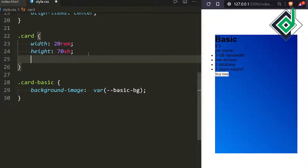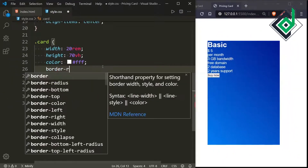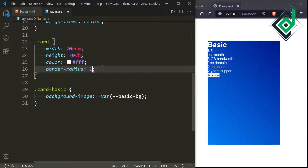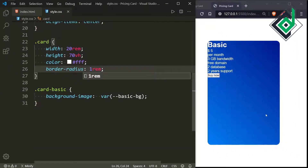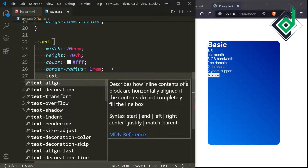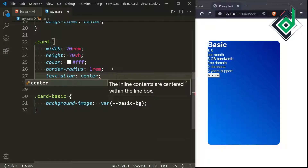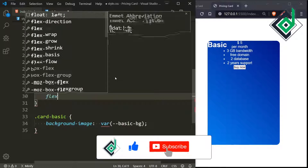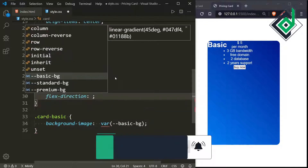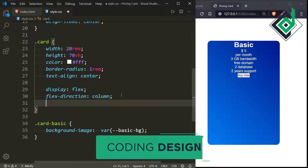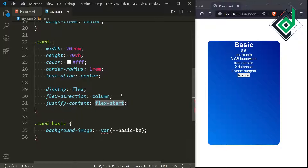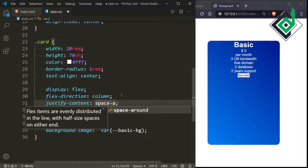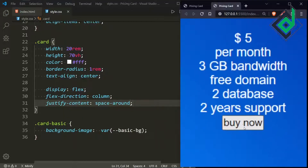For the class 'card', let's give color white and border-radius 1rem — now you can see rounded corners. I'm also giving text-align center, display flex, flex-direction column, and justify-content space-around.